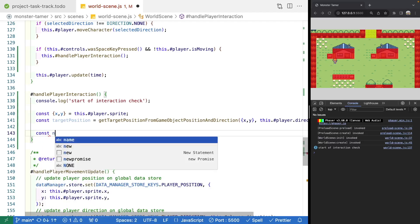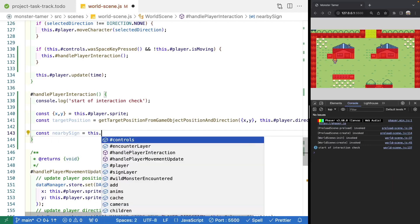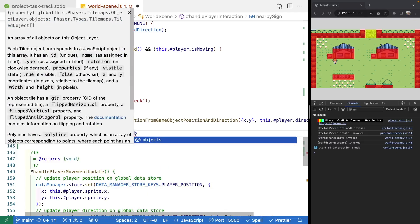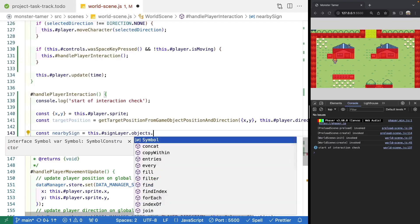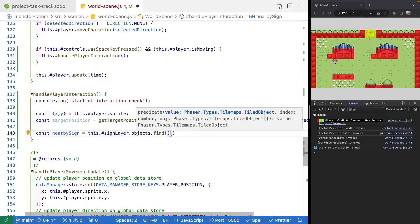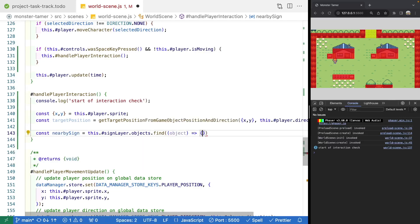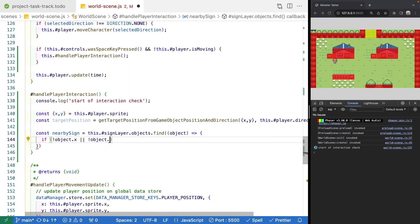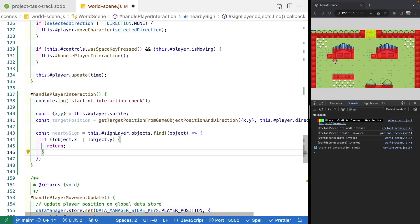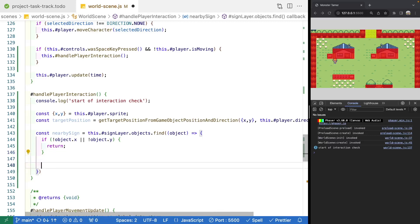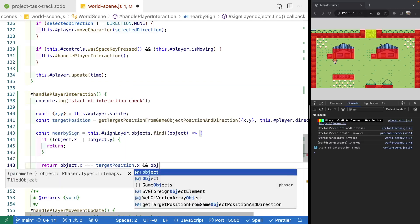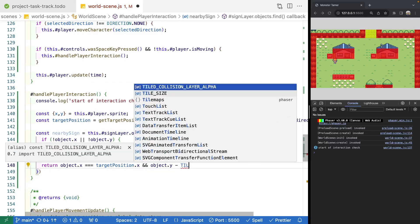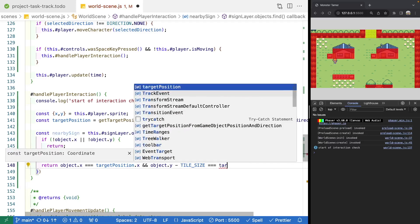We'll make a new variable called nearbySign and set it equal to this.signLayer.objects.find. In our find function, we'll have our object, and first check if the object doesn't have an x value or doesn't have a y value - return early as a safety check. Then we compare to our target position: object.x equals targetPosition.x, and object.y minus tileSize equals targetPosition.y.